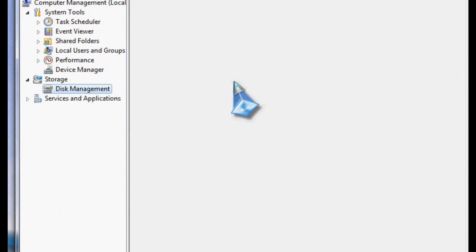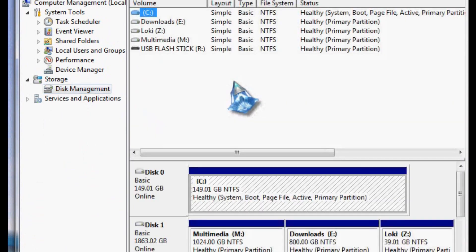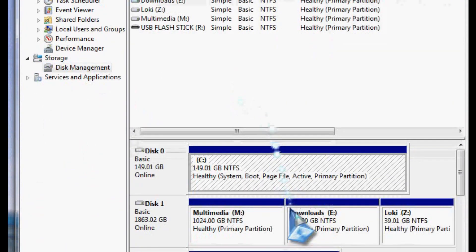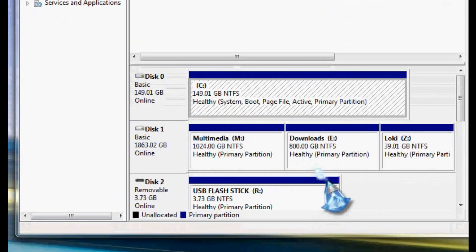When you buy a USB flash drive anymore, a lot of them are ReadyBoost certified or whatnot. I'm not sure that that's actually a real certification from Microsoft. It probably is, but you have to have a fast one.